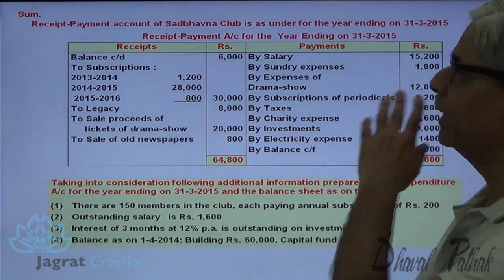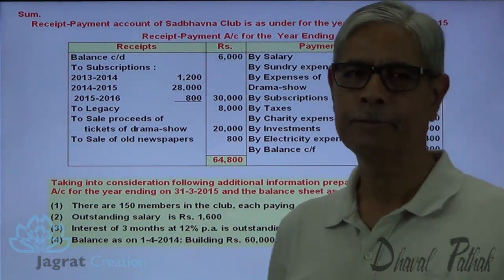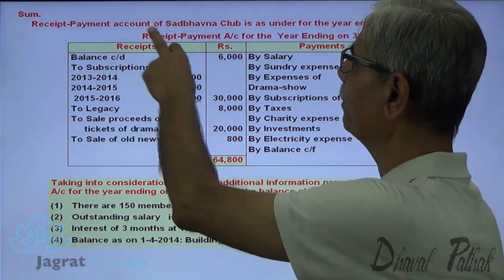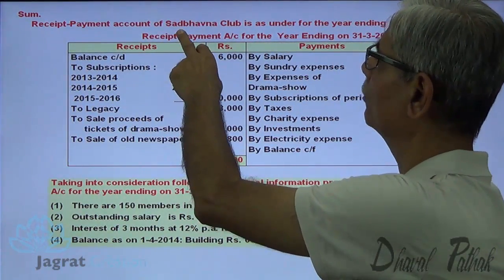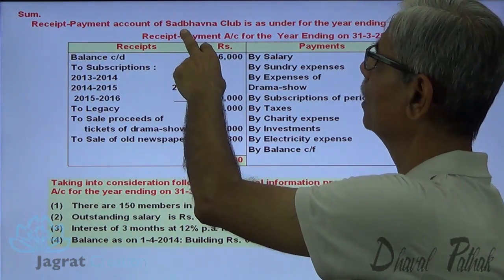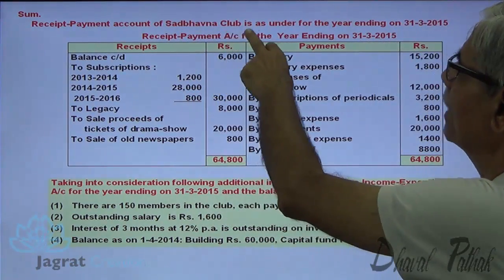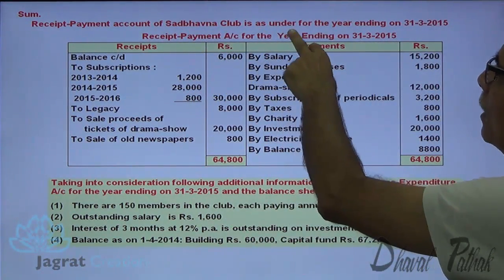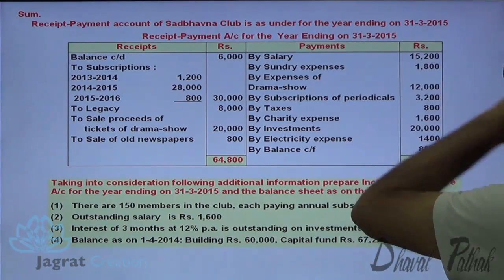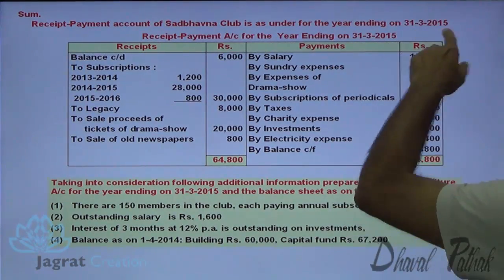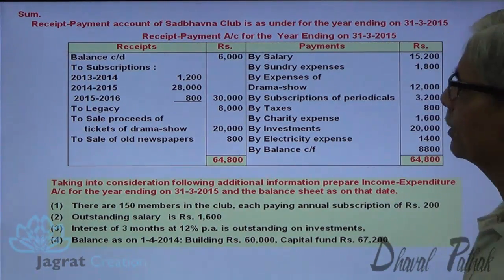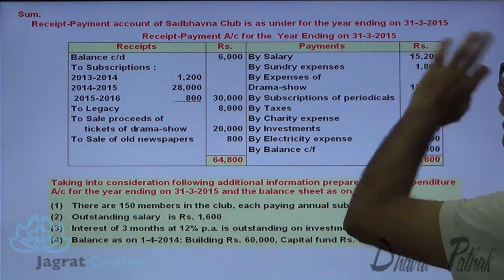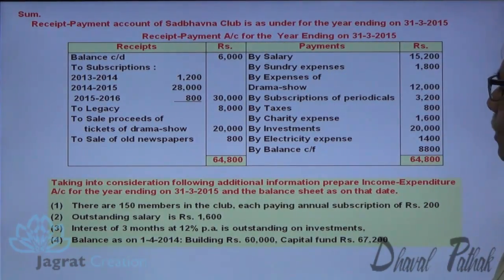This is the sum I intend to solve — the Receipts and Payment Account of Sad Bhavna Club for the year ended 31st March 2015.